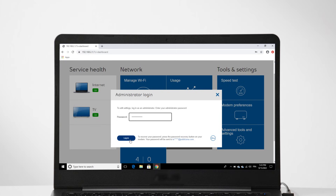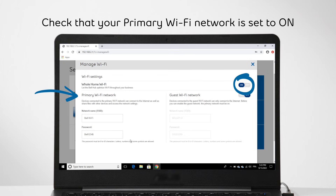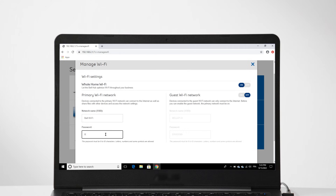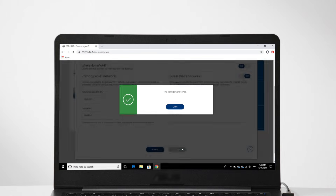Before the next steps, check and see that your primary Wi-Fi network is set to on. You can now change your Wi-Fi name and password to something that's easier to remember. Click Save to save your changes.